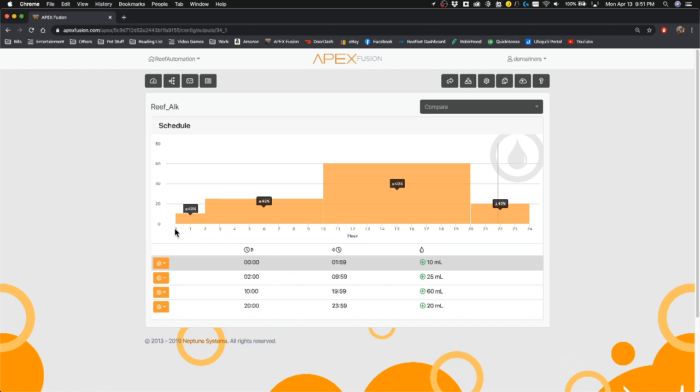I have between 0 and 2, 2 and 10, 10 and 20 and 20 and 24. Different amounts to dose based on the hours of the day.